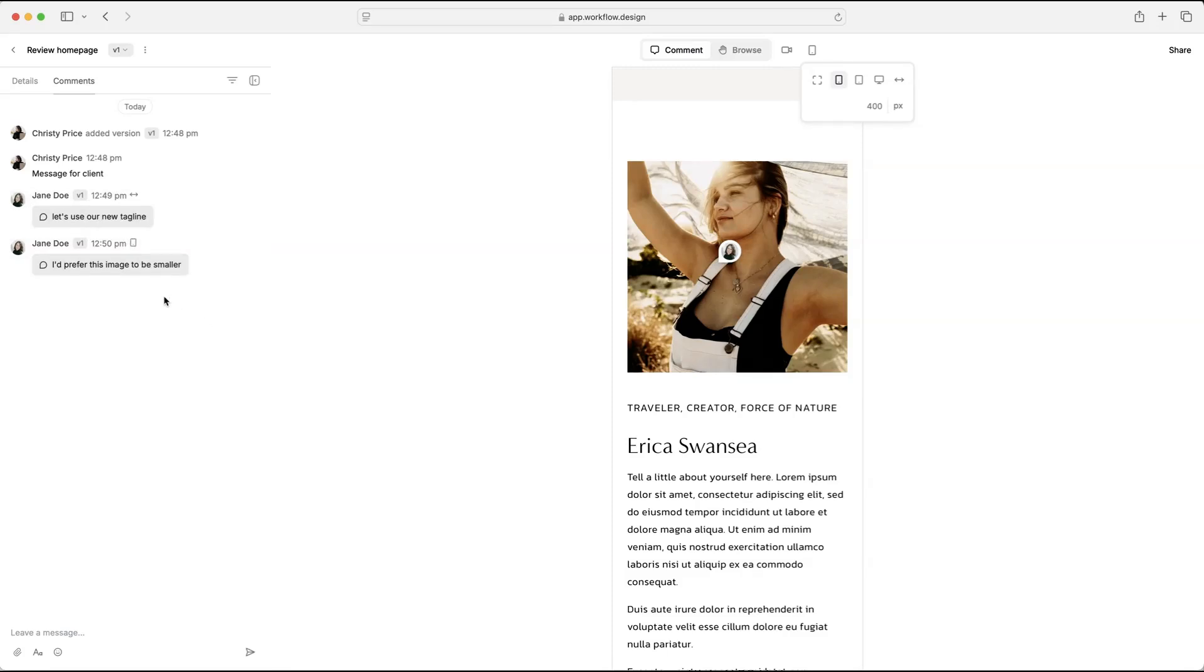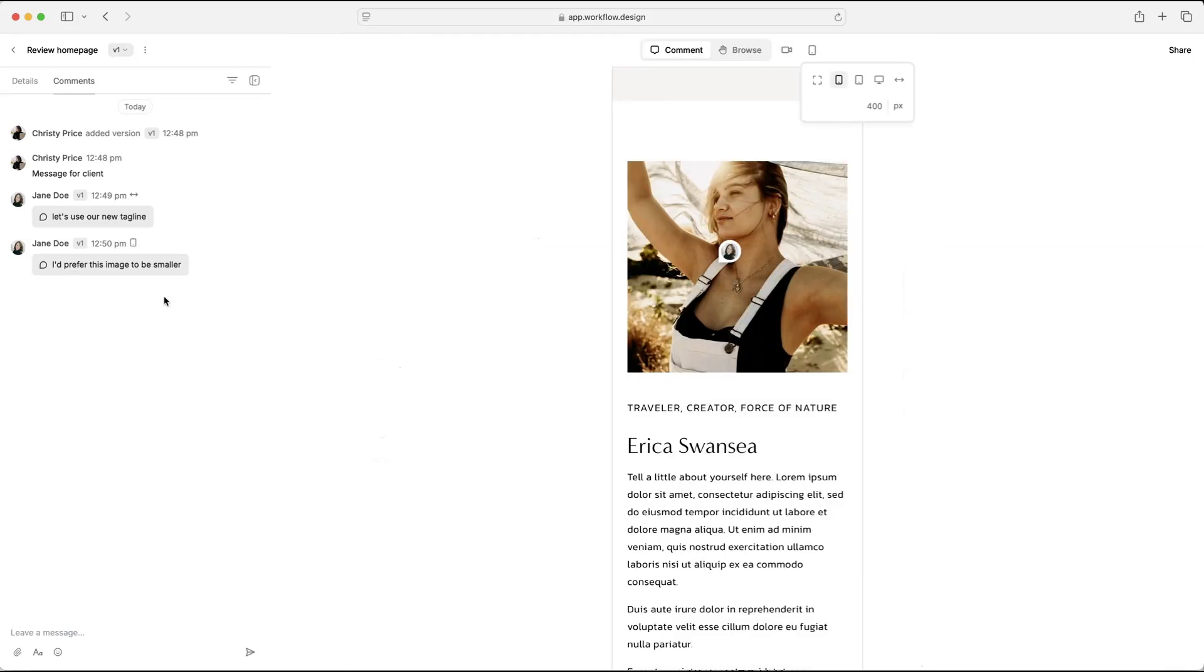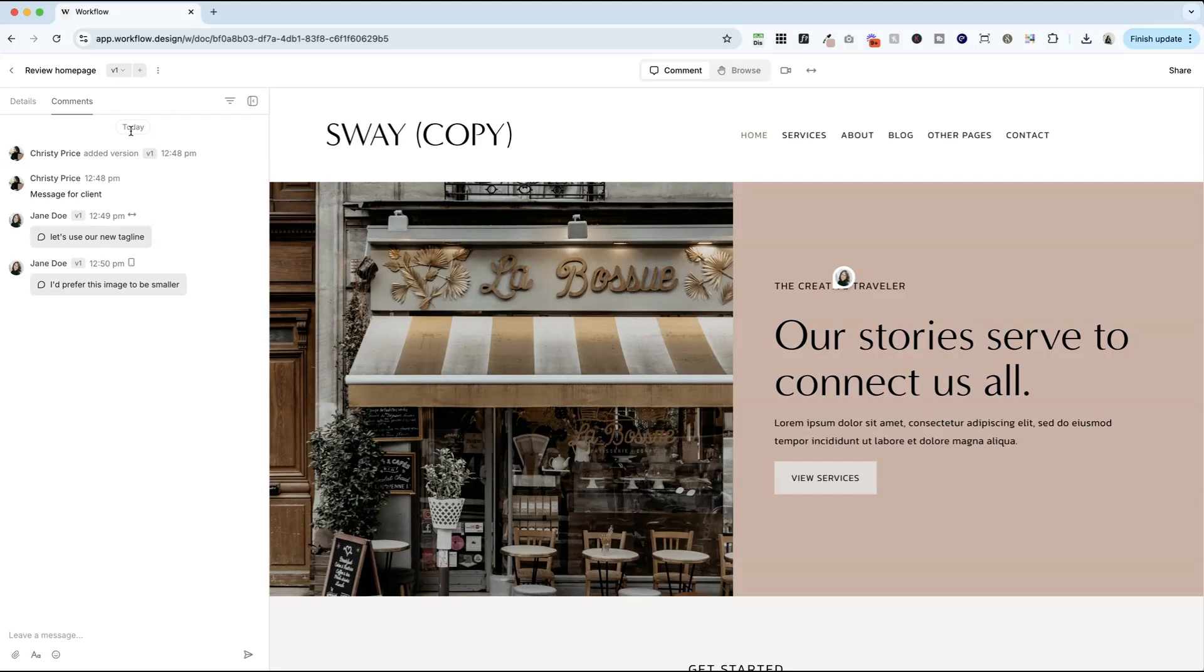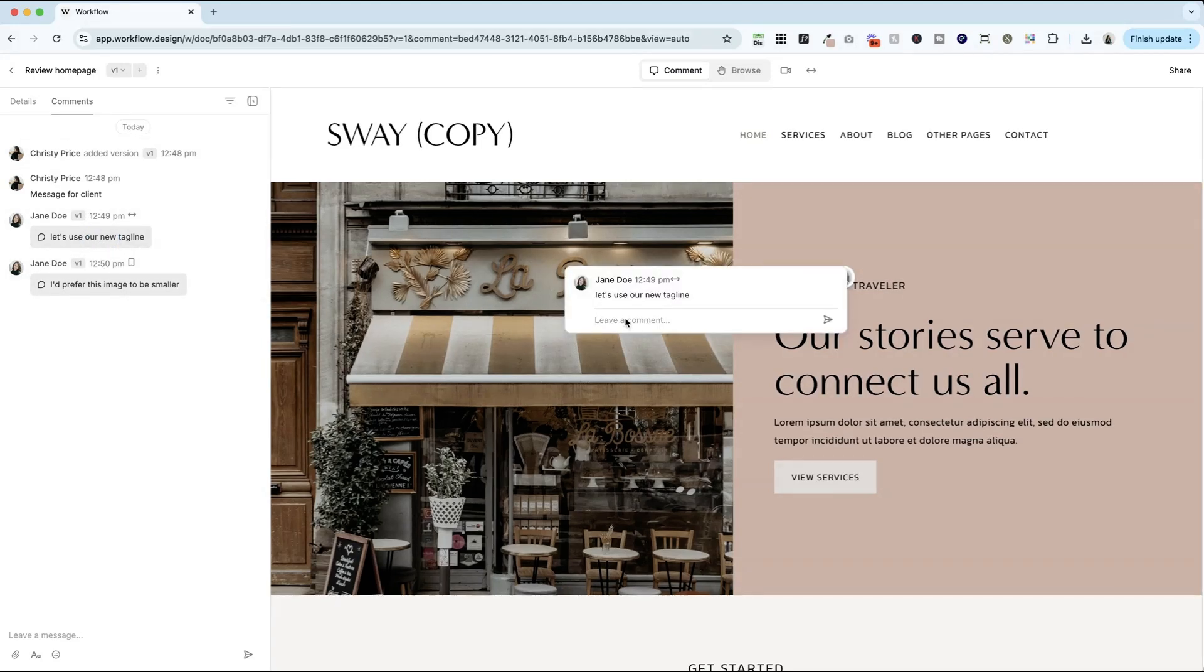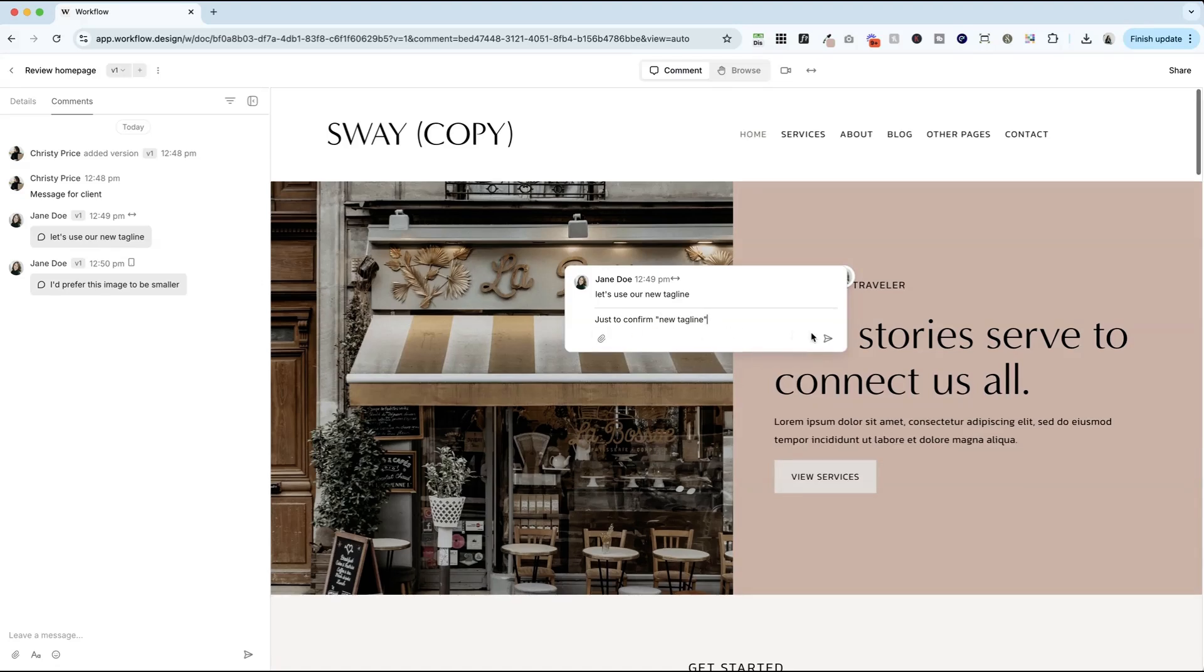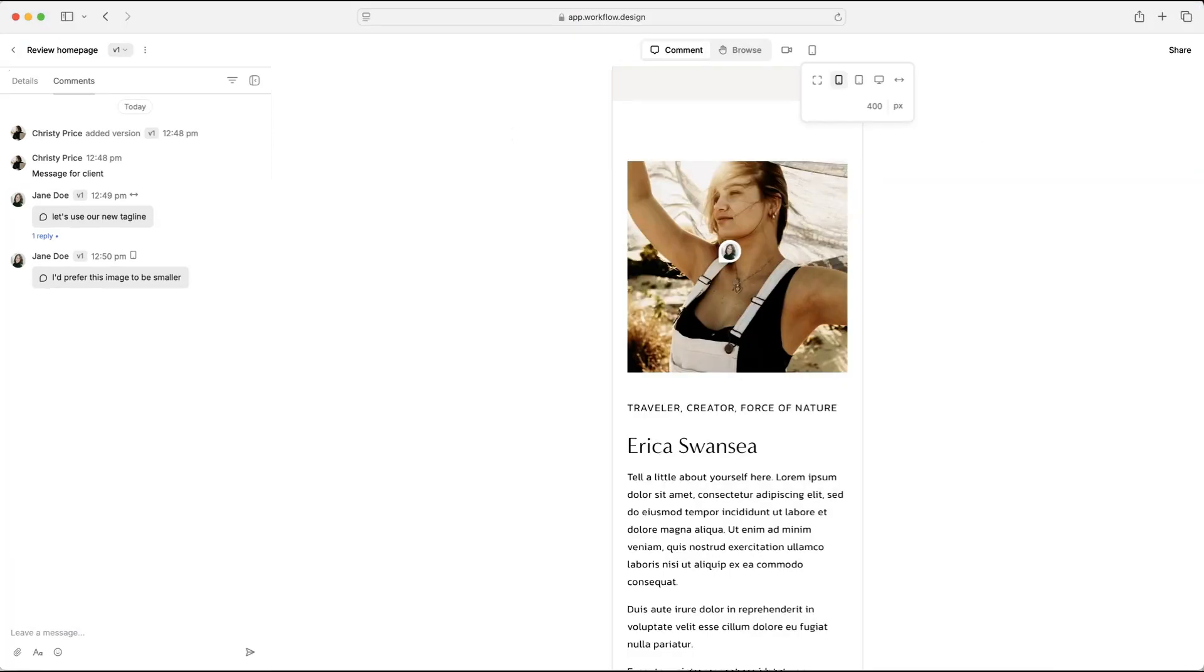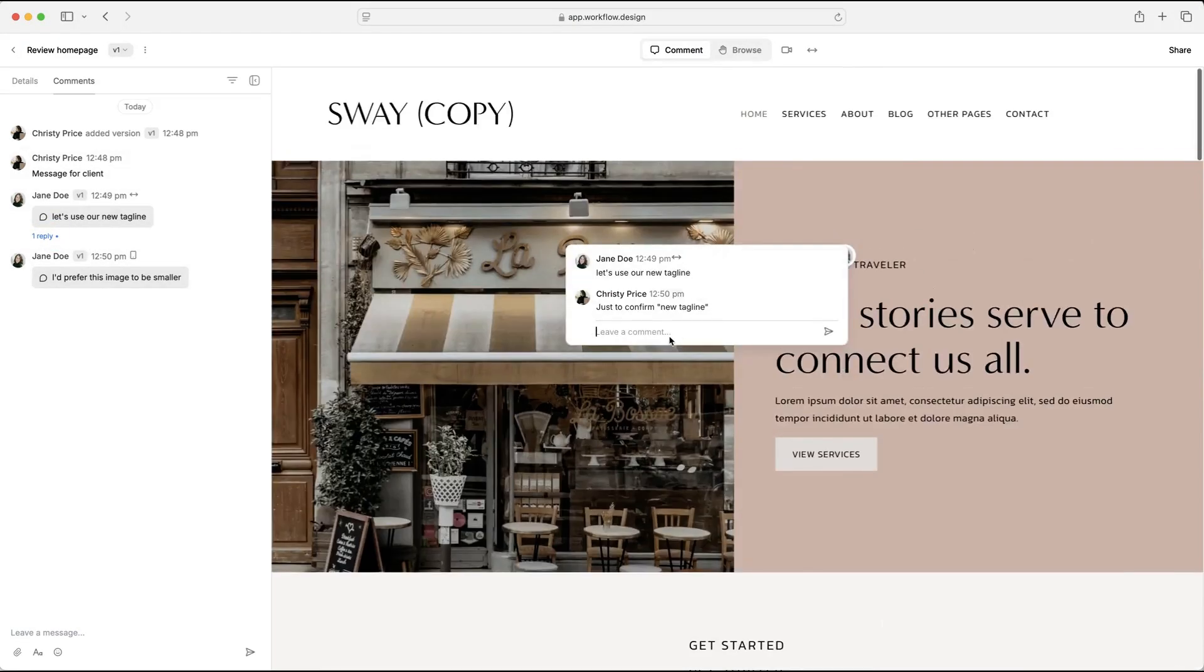Now you're getting notifications for these via email and also through the app if you've turned on notifications. So when you go back here, you're going to see her comments right here and we'll click on that. And then you can write back directly within Workflow. So just to confirm, and then you can put new tagline here, make sure you've got the right one and send that over. And now Jane will get a notification and come back in and see your reply here and say, yes, perfect. Thank you.